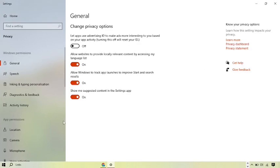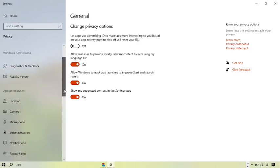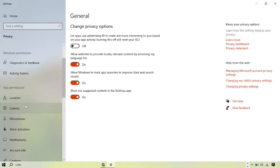So when you go to privacy settings, at the down side, here you got the option of camera, click on the camera.